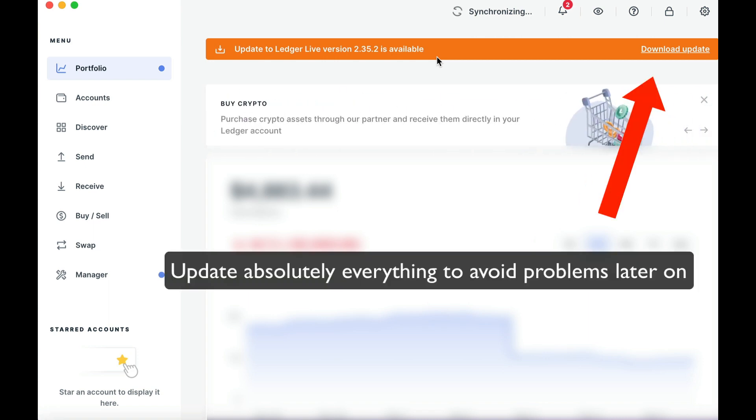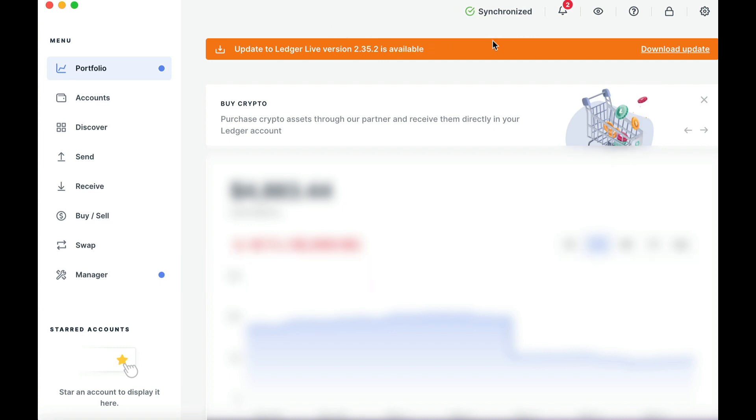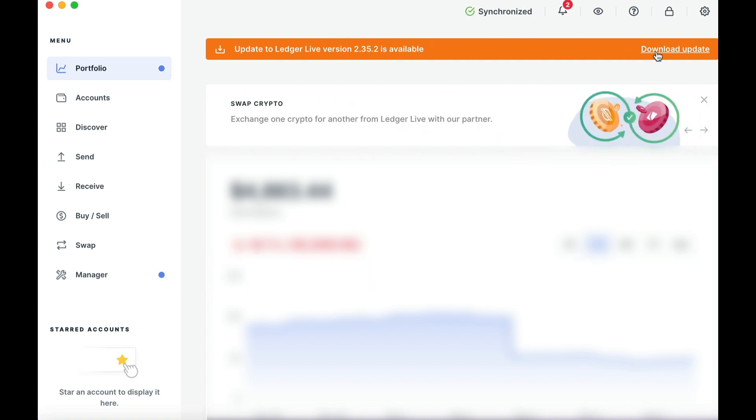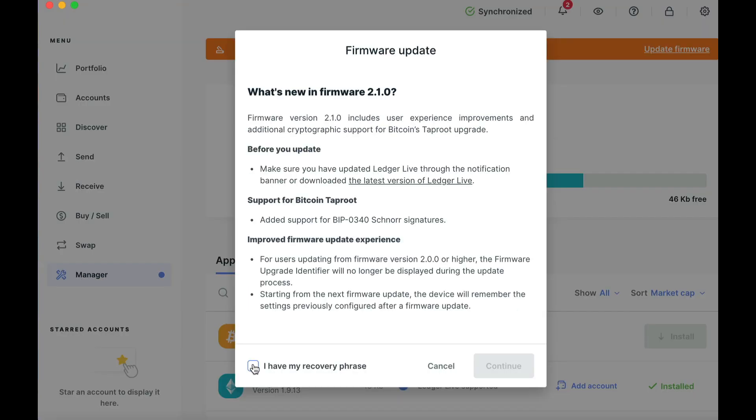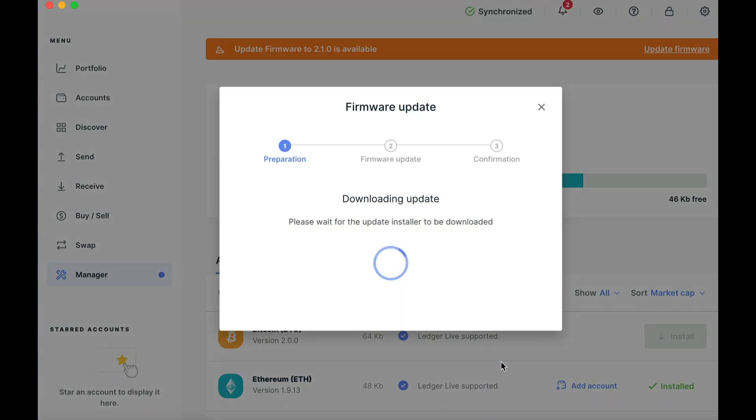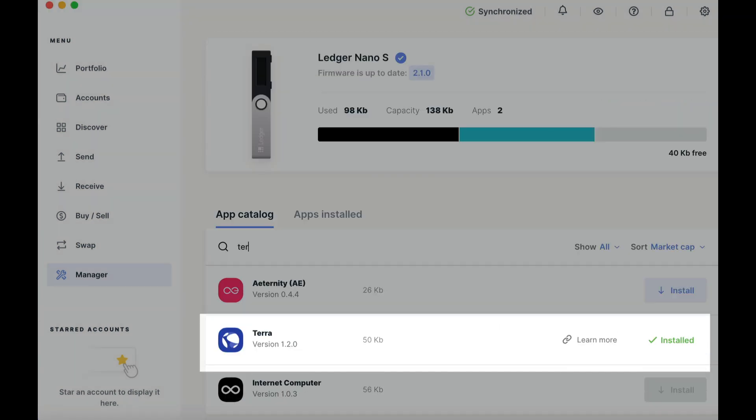You should check this probably periodically, maybe every two weeks or something, because sometimes when you don't update these things, they can start to go a bit funny at a really untimely moment. So yeah, definitely recommend that. Once you get everything updated, then you should download the Terra app.